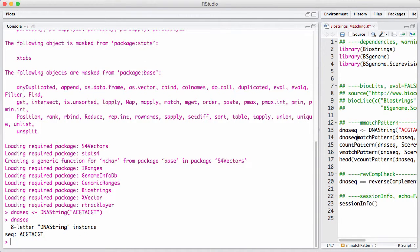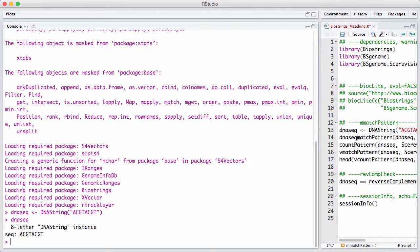There's a number of functions for matching strings in BioStrings. There's matching a string to a string, matching a set of strings to one string, matching one string to a set of strings, and matching a set of strings to a set of strings. That sounds very fancy and has something to do with computational efficiency.